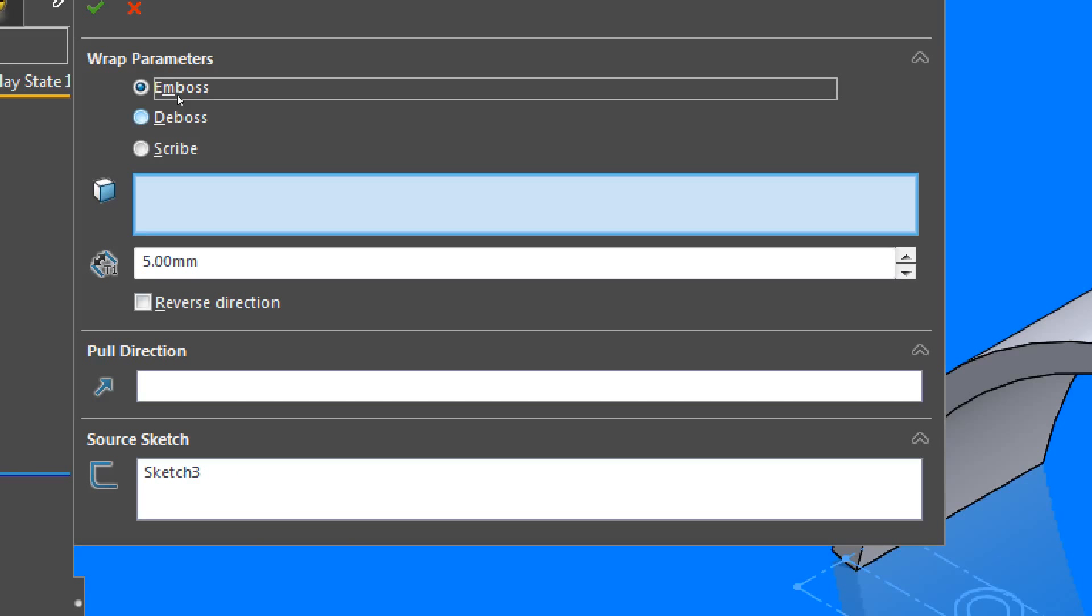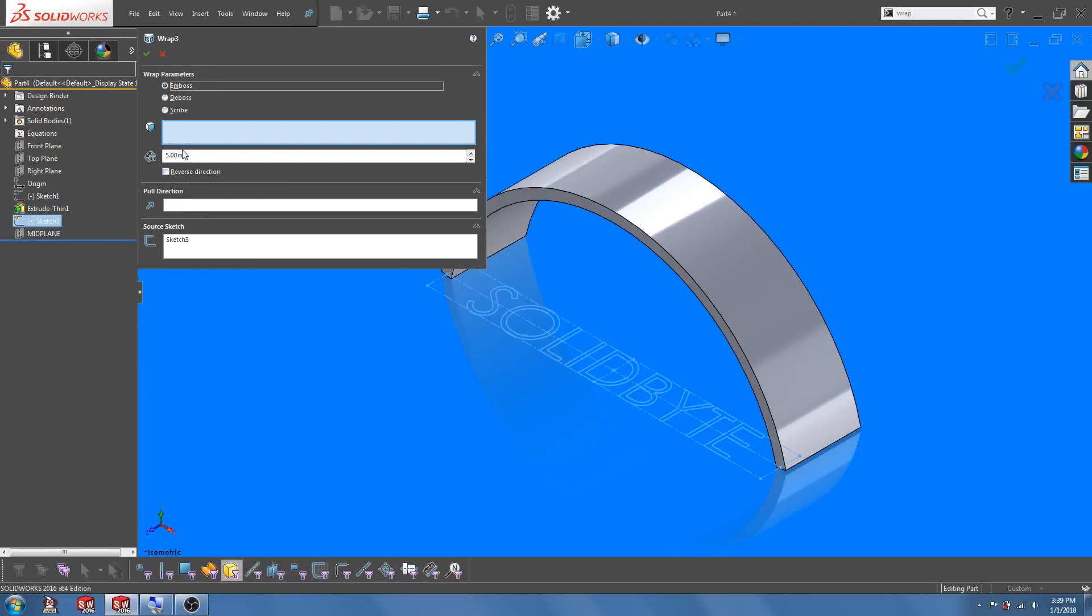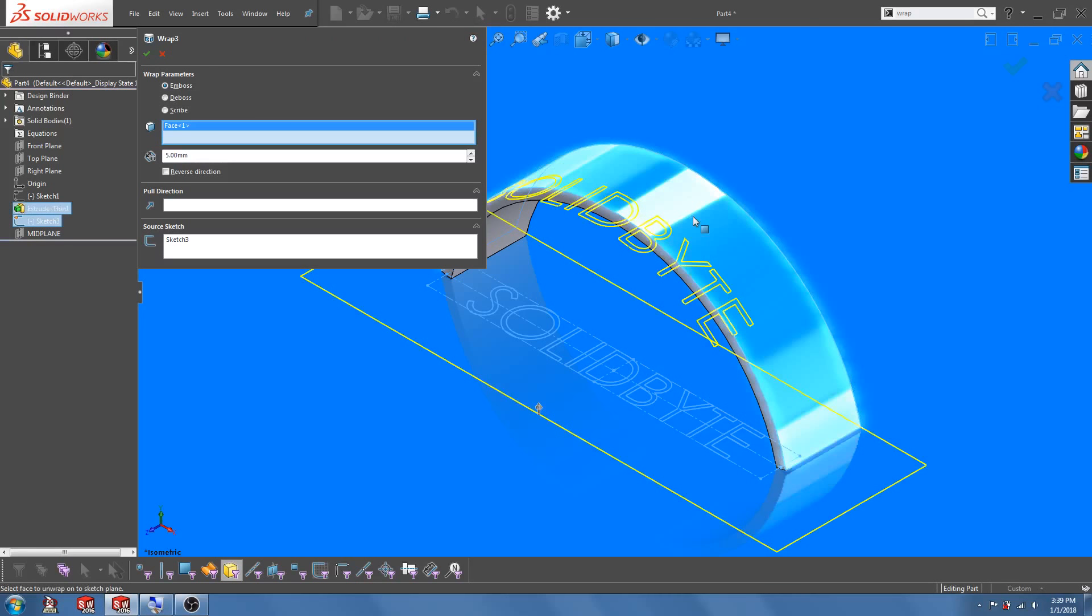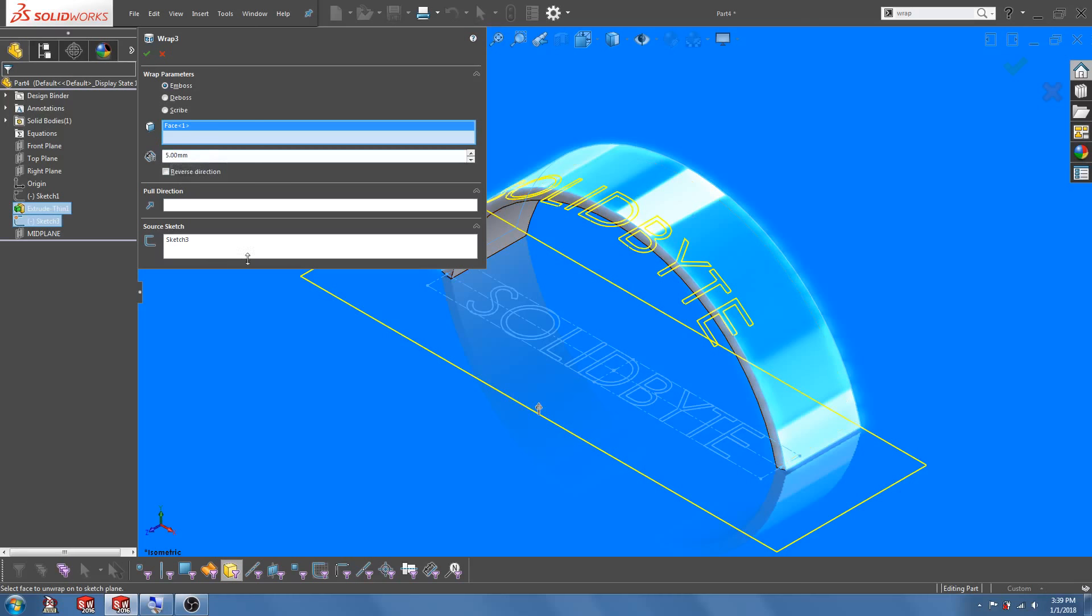Now we will leave the emboss option checked. Next we will click on the surface upon which we want the embossed characters to sit on. We are going to do that on the convex surface, so let's click on that. And we will choose an extrusion thickness of five millimeters. And let's click OK.